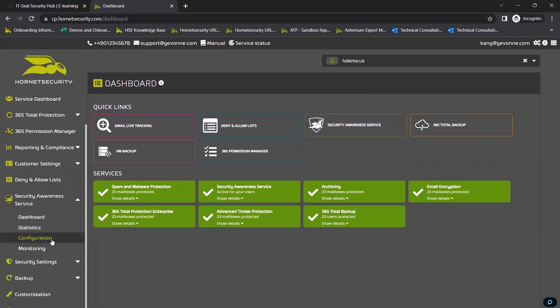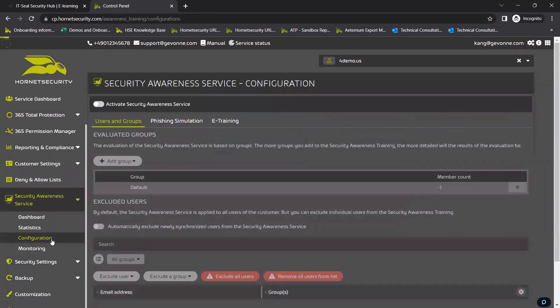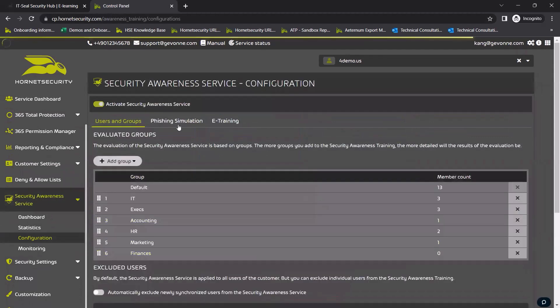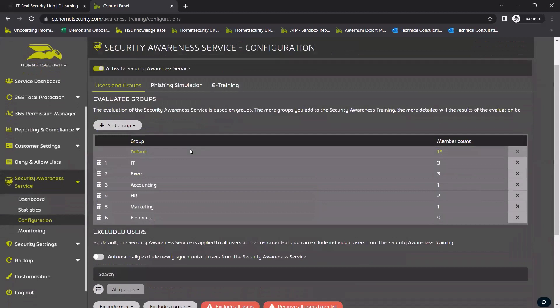Including spear phishing simulations for employees in a complete automated, hassle-free way.